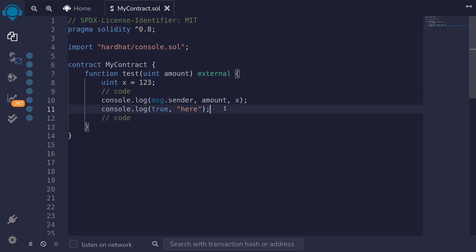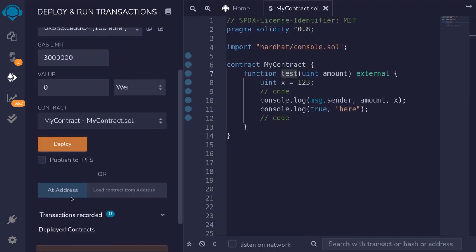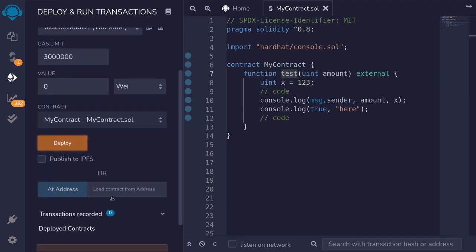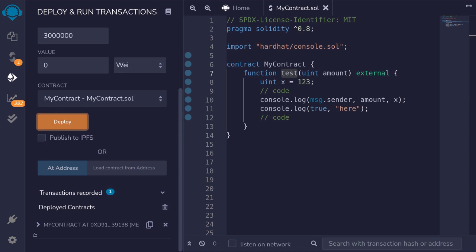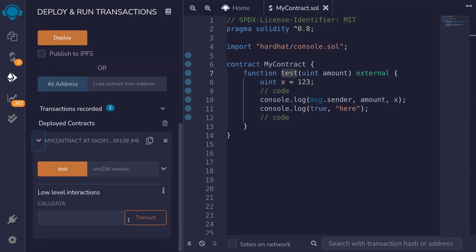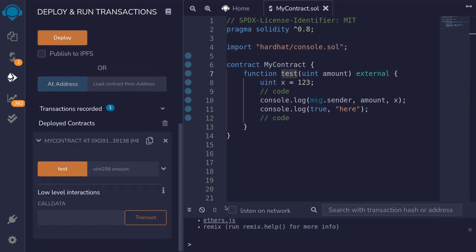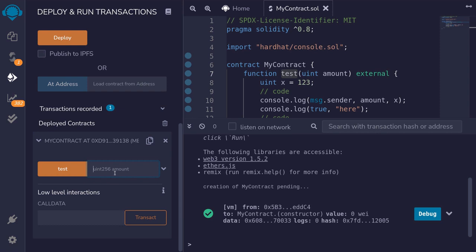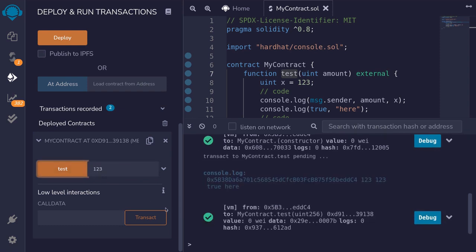I'll compile the contract with ctrl+s. Now I'll show you an example of calling this function to see what the logs output. I'll deploy the contract, open it, and open the transaction logs, pass some input to the function test, and hit test.